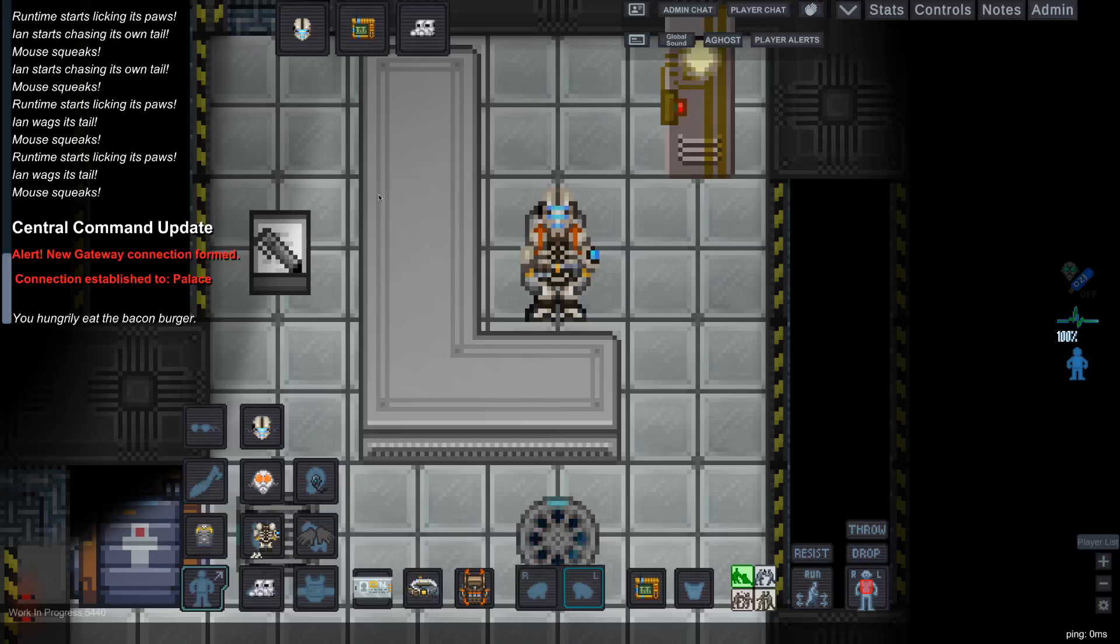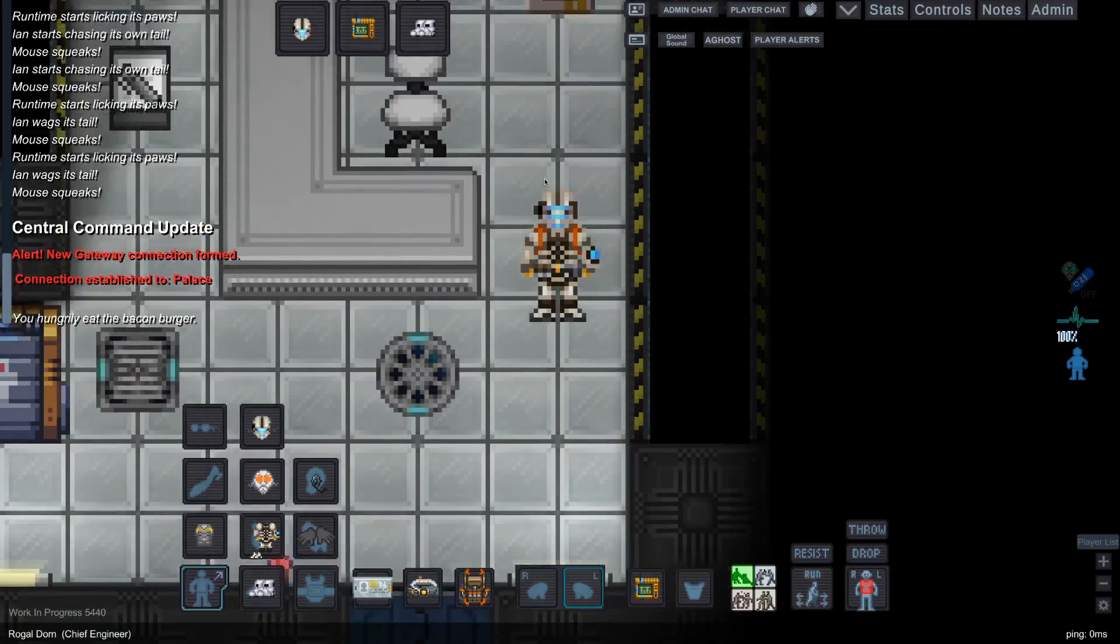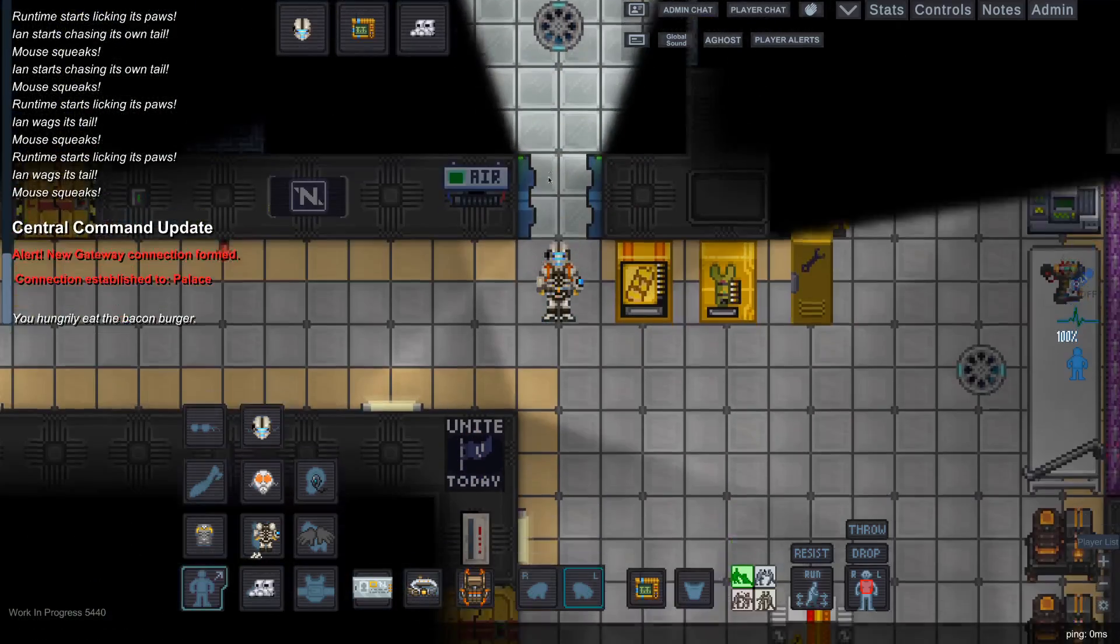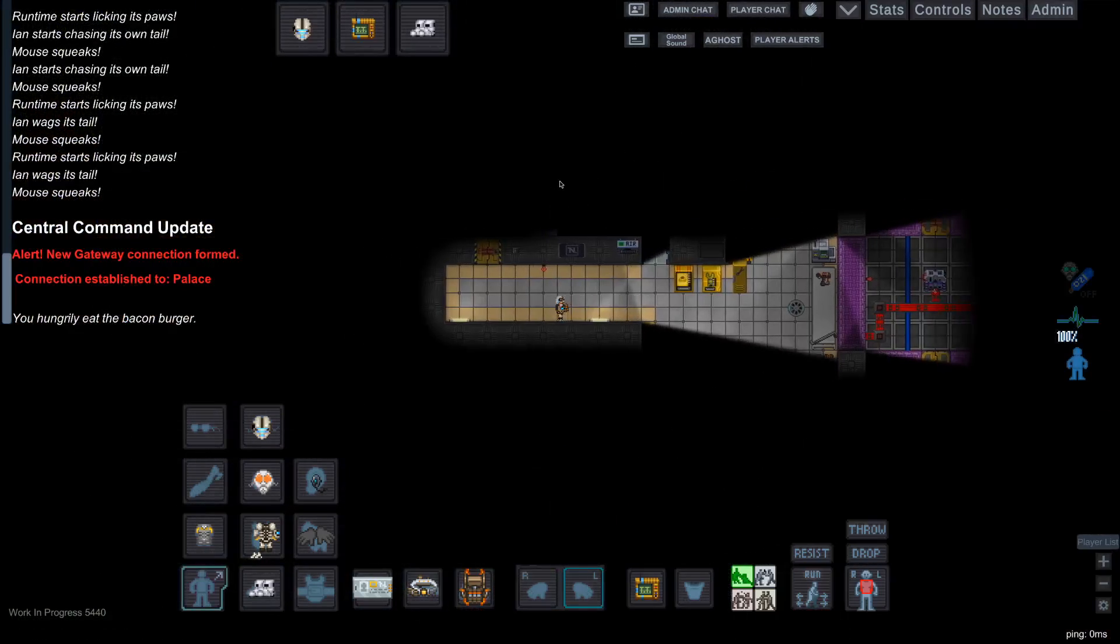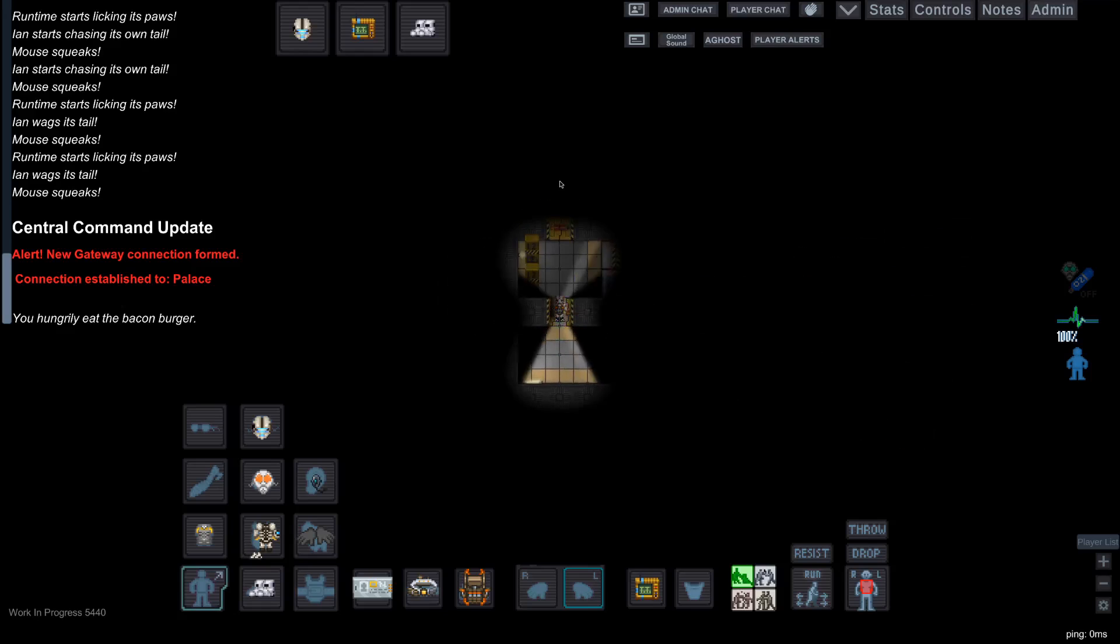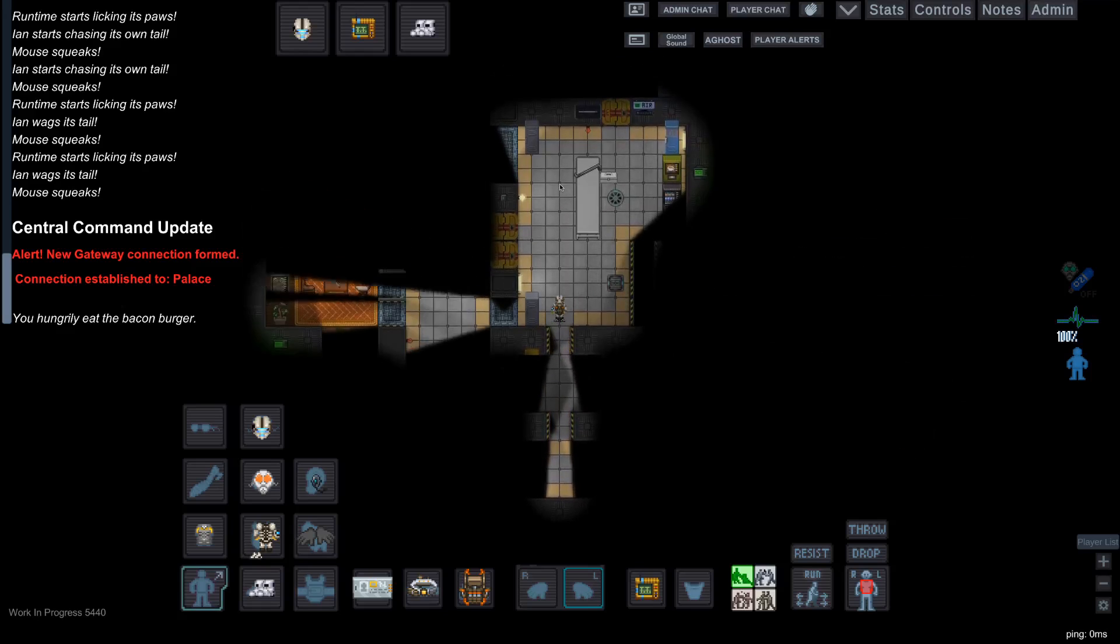Hello everyone, Somalian here. Today we're going to be looking at Atmos, a tricky and often difficult and confusing task for new players and the engineering department.